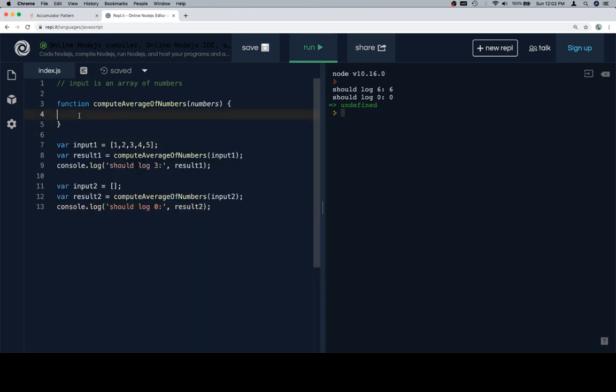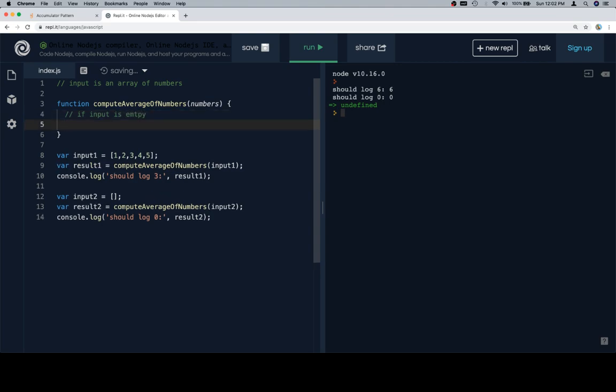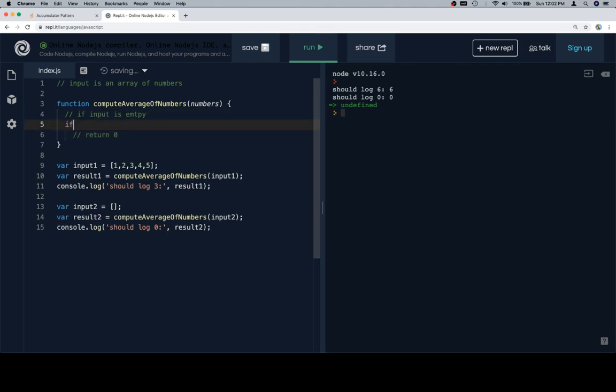So one of the first things that it says is that if the input is empty, return 0. So let's go ahead and code that out first. Which is not exactly what we did in the accumulator pattern. But we tried to get the idea across that there are different ways to approach subtle facets of the accumulator pattern.